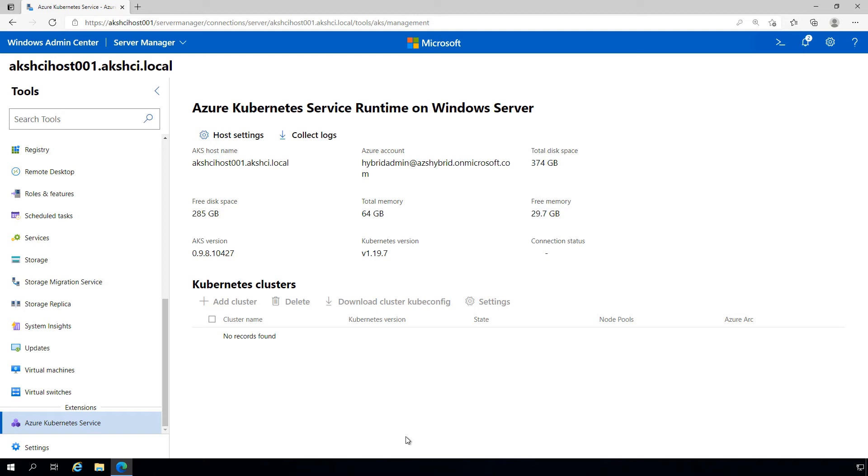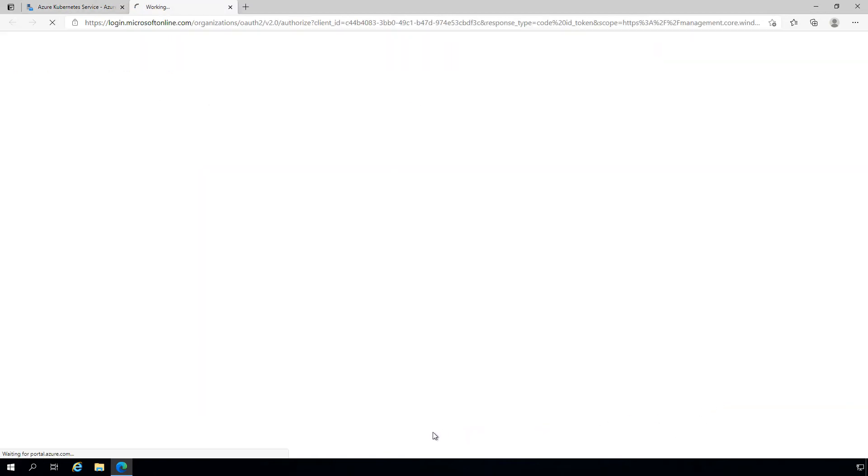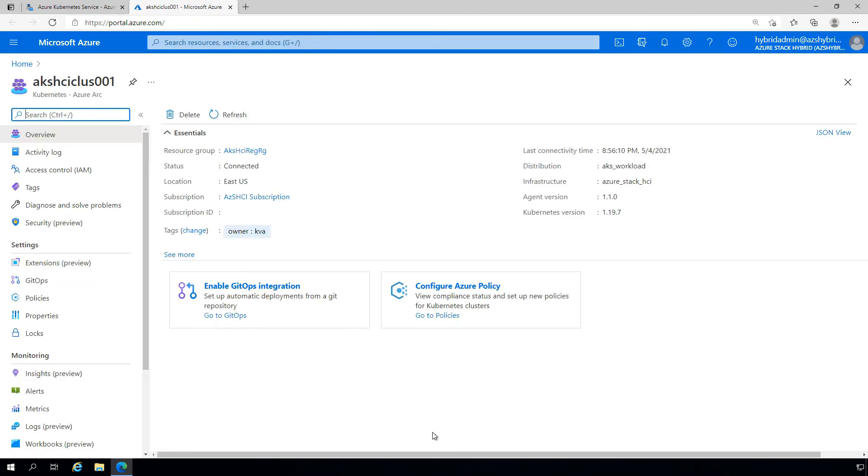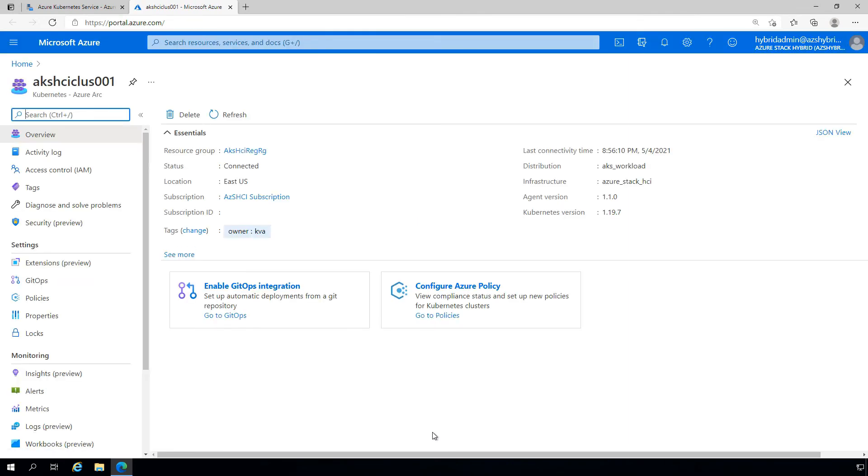Back on the dashboard page, we can also connect directly to Azure. In particular, this new Azure Arc instance of this Kubernetes cluster, ready to start integrating with GitOps, Azure policy and more.